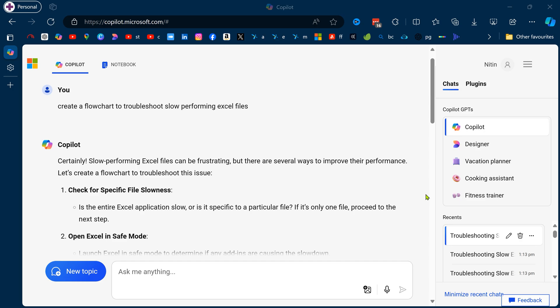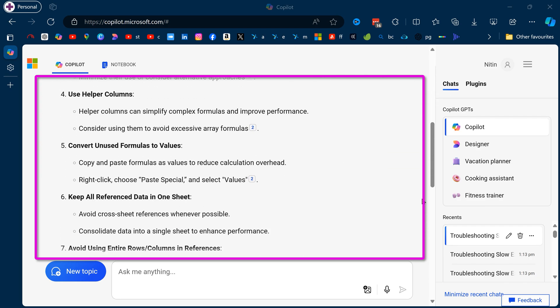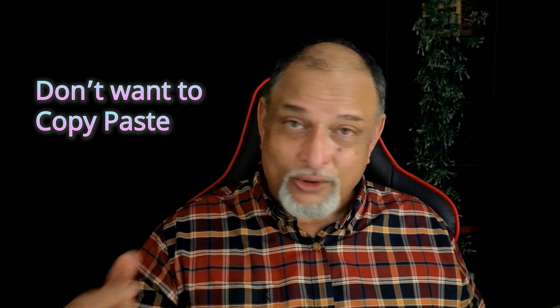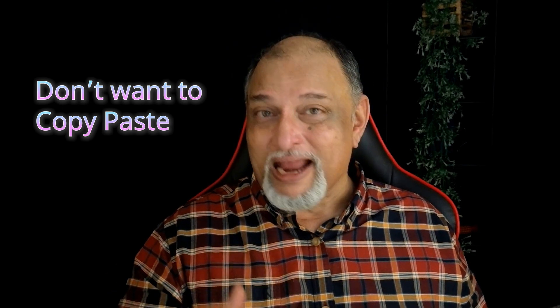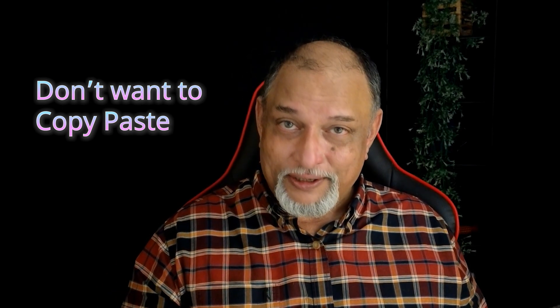Let's go to Copilot — this is the free version. I'm going to ask it to create a flowchart explaining how to troubleshoot slow-performing Excel files. It gives me the text, but it's not a flowchart, so I have to copy and paste it into PowerPoint or Visio and then manually create the flowchart. That's inefficient.